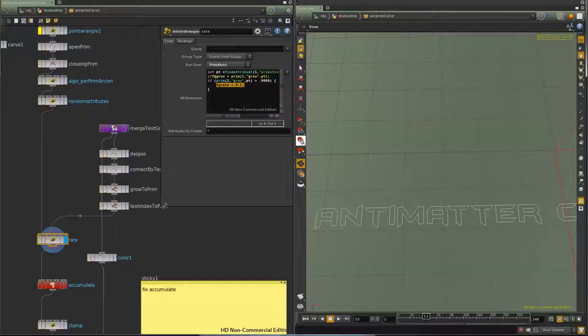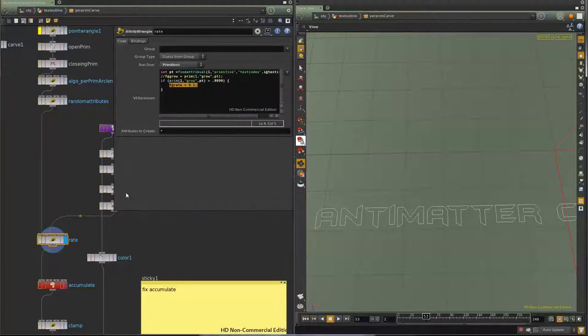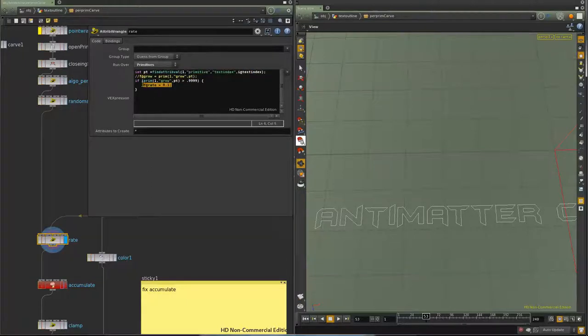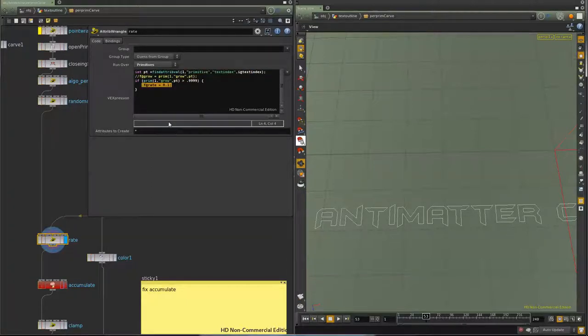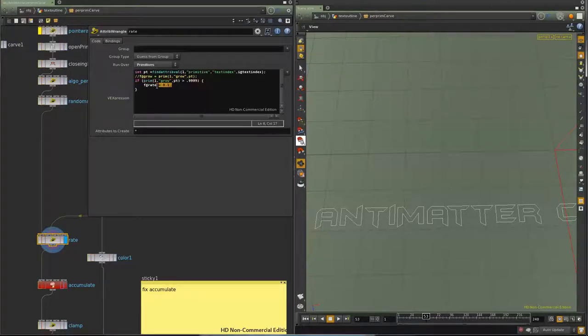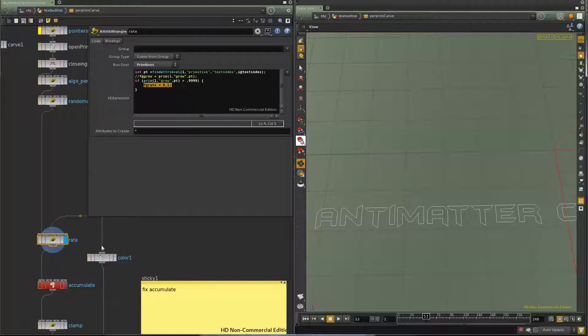And what I'm going to do is I'm going to change the rate if the letter is fully grown. I'm going to transfer that over. I do it with the find attribute value. And then I switch the rate - if it's above 0.1 or if it's close to 1, it basically is 1. Put the rate at 0.1.